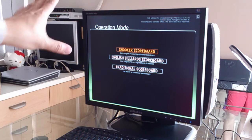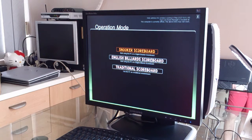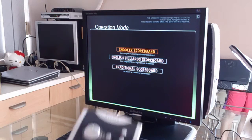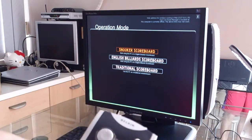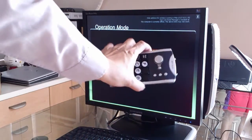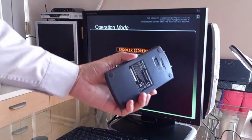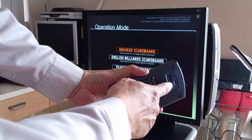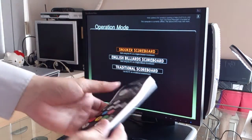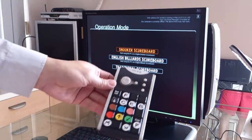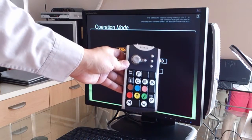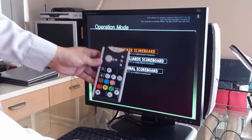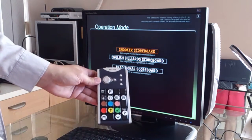So this is the launch screen of the scoreboard. This is not the scoreboard, but we are going to enter the scoreboard. Now with the keypad here, make sure that the power button at the bottom is turned on, otherwise it won't function. So this is the keypad and this is the scoreboard launch screen.